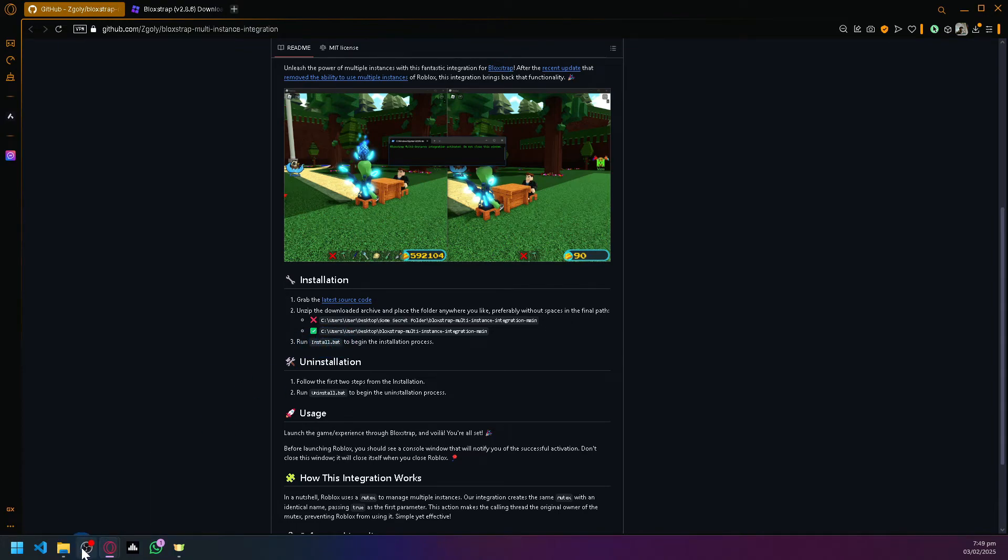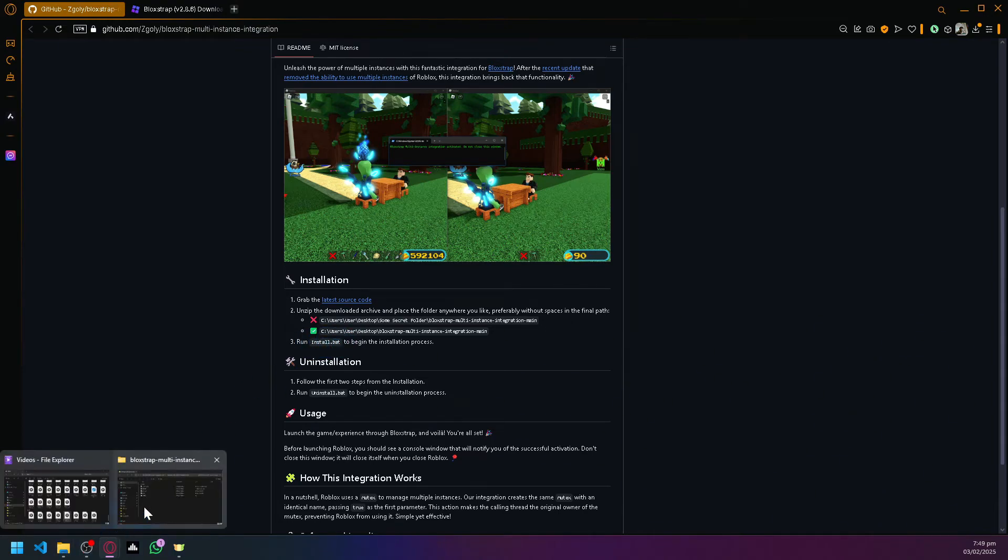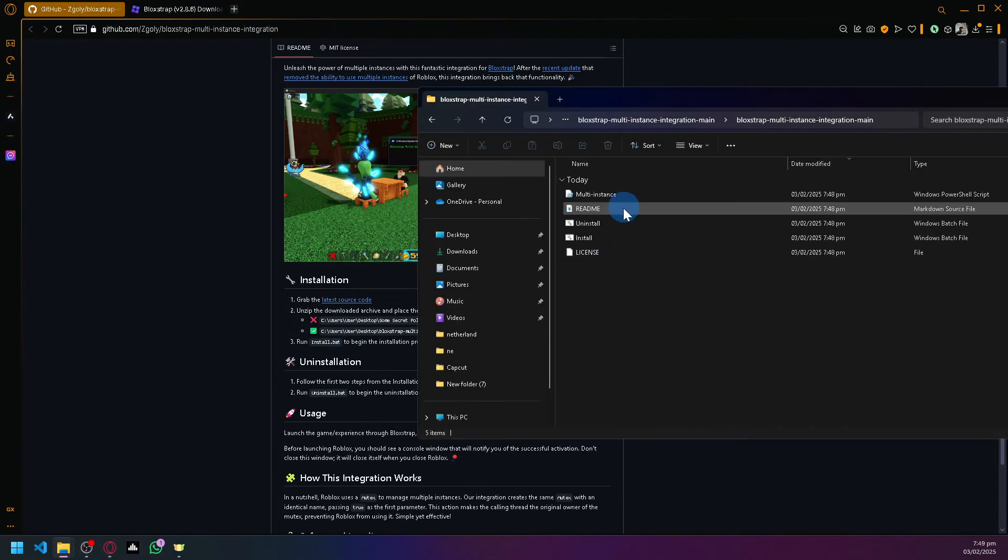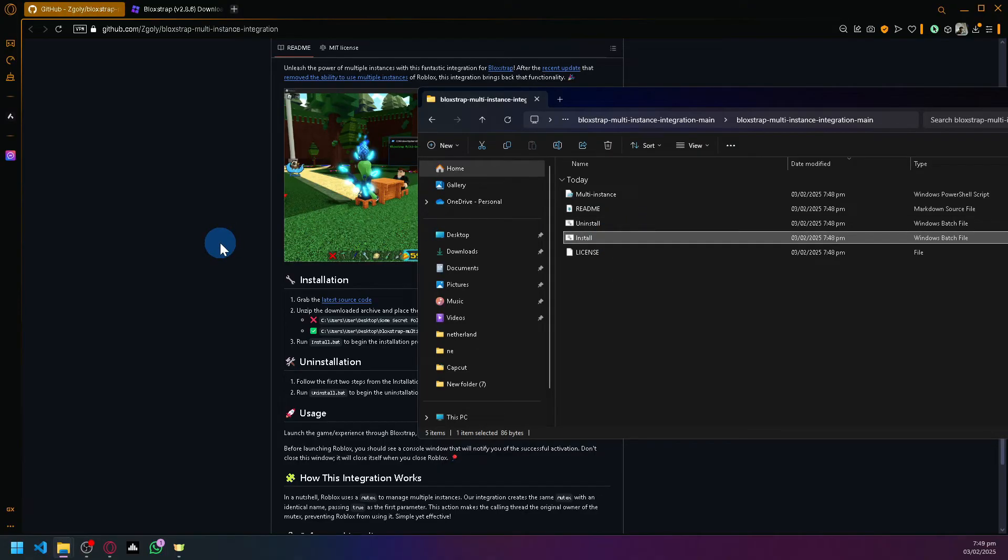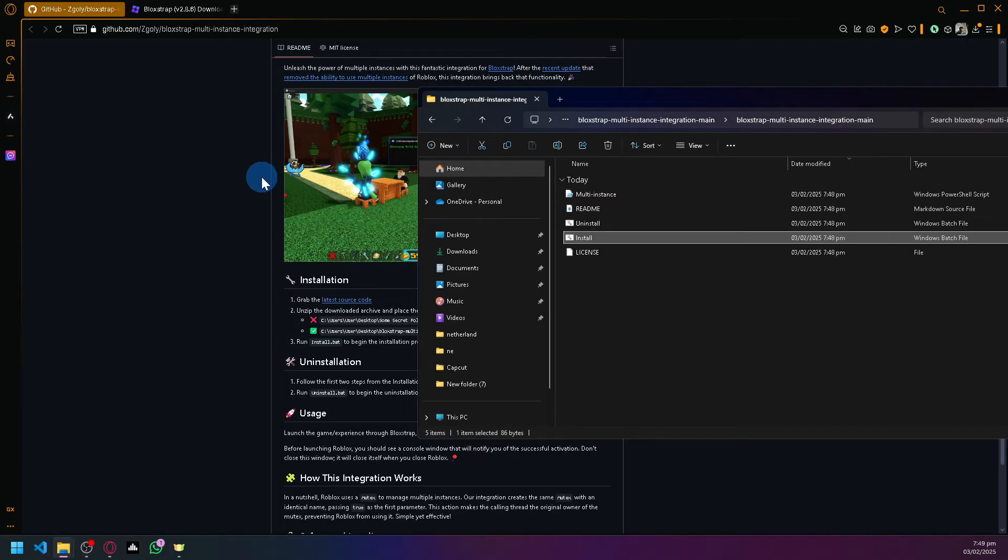This is going to be this one over here, the install. If you double-click this, the installation for the multi-instance integration should be enabled or should begin the process.